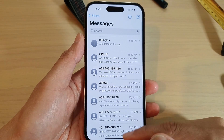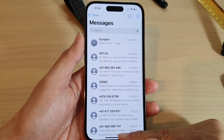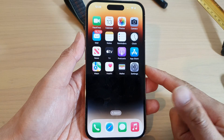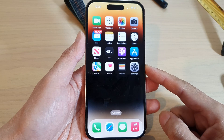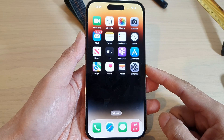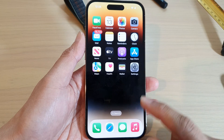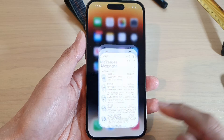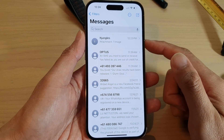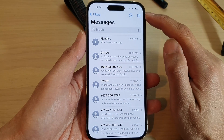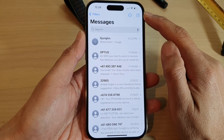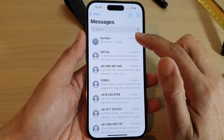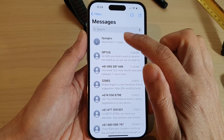First, let's go back to the home screen by swiping up at the bottom of the screen. And on the home screen, open up your text messages app. In here, you can either compose a new text message or open up an existing conversation.